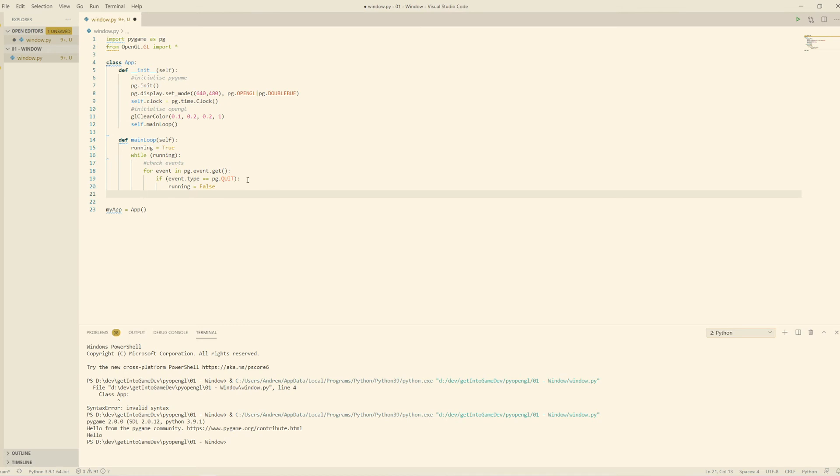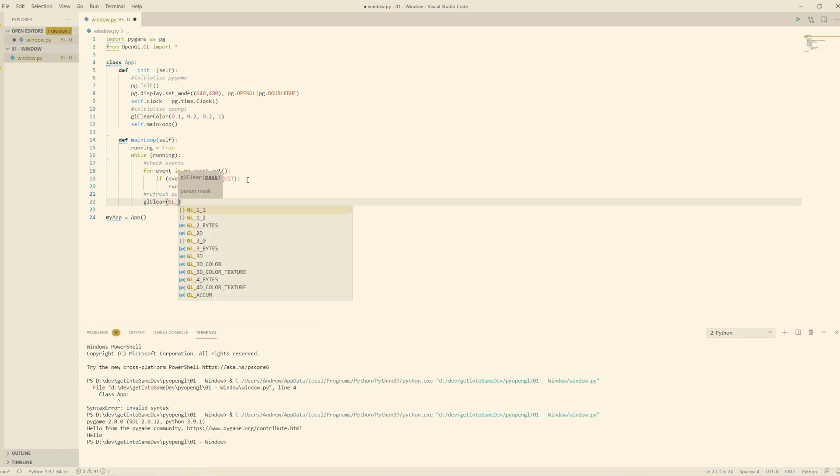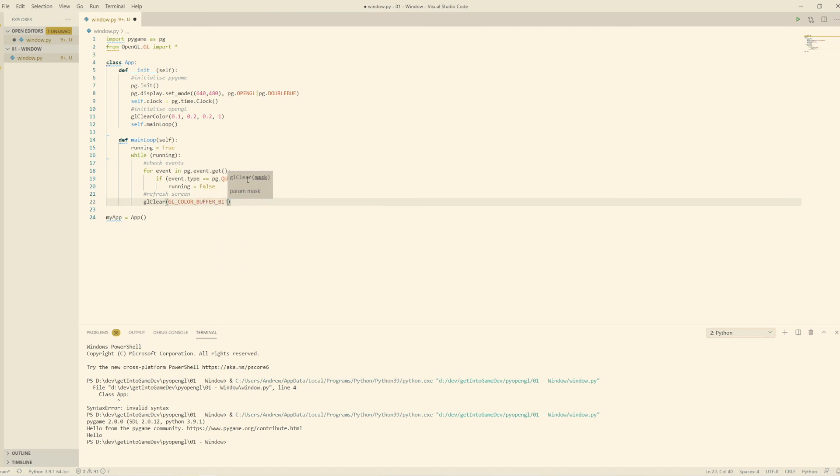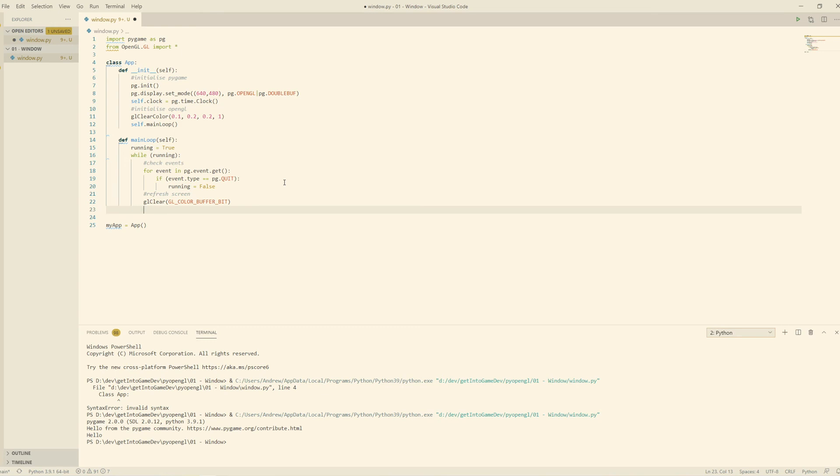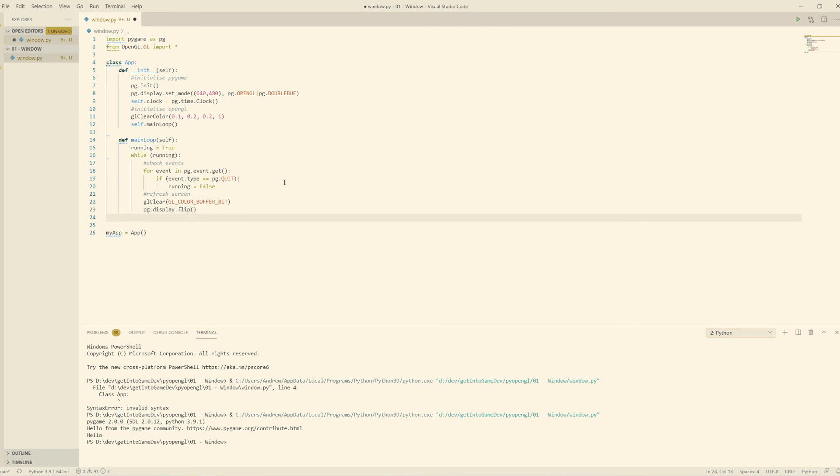Then the next thing we're going to do is refresh the screen. What this does is it just calls the clear function on the color buffer. We could be calling clear function on color buffer, depth buffer, stencil buffer, everything. But at the moment, we're just using color. So then the next thing we'll need to do is we'll need to actually update the screen because we're using a double buffer system. So that is clearing the screen.